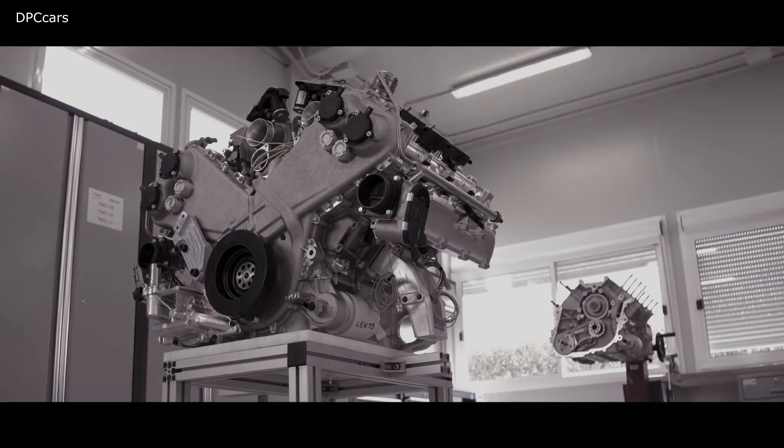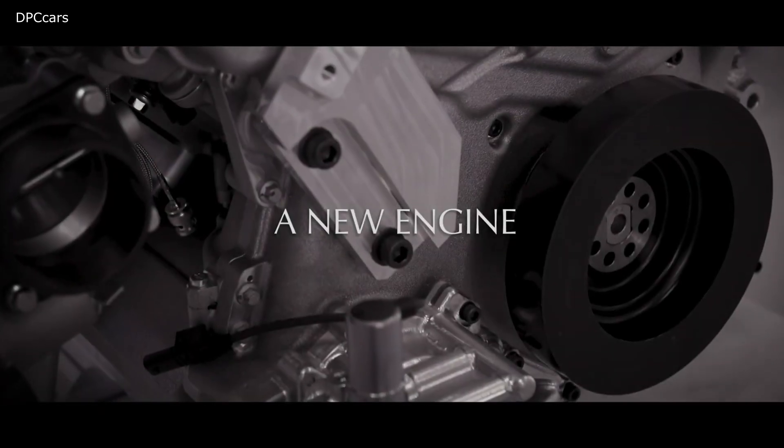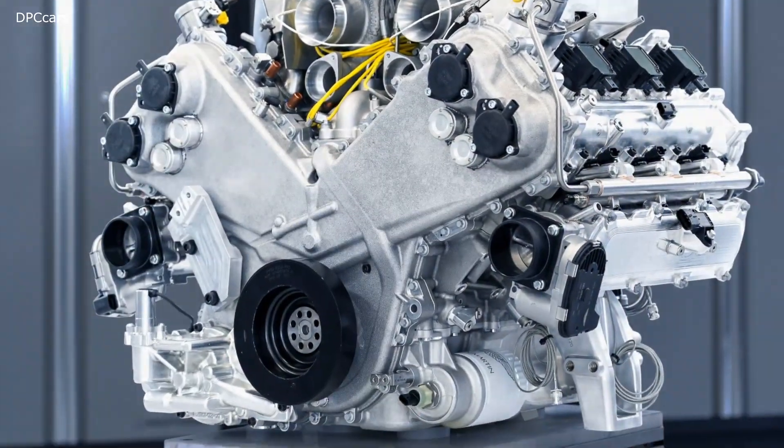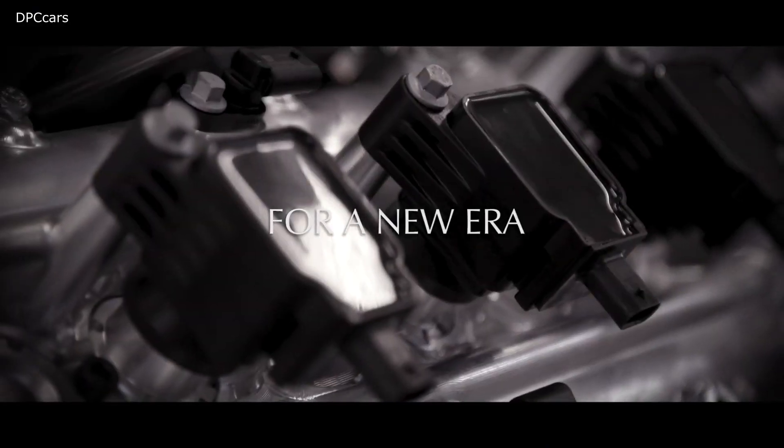The Aston Martin Valhalla supercar will pack a new 3.0 liter twin turbocharged V6 with hybrid assistance. According to the new announcement from the automaker,